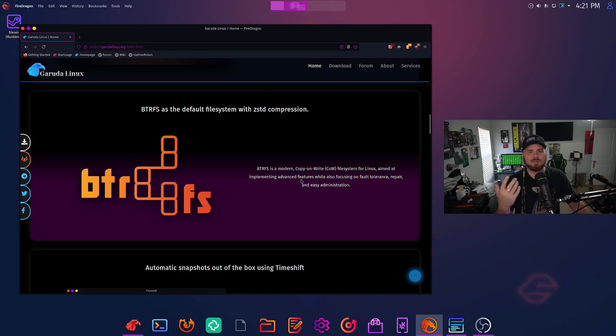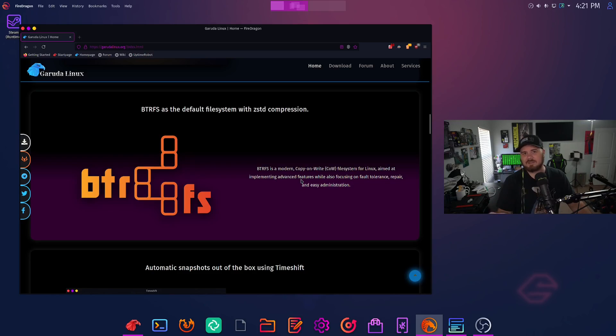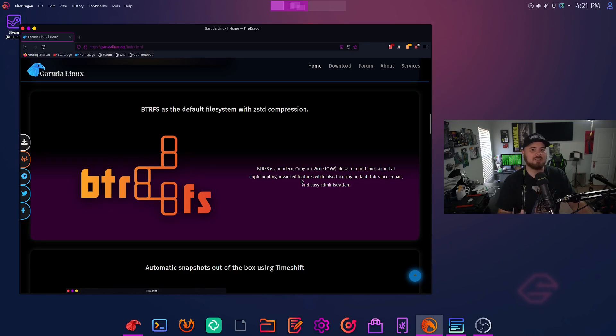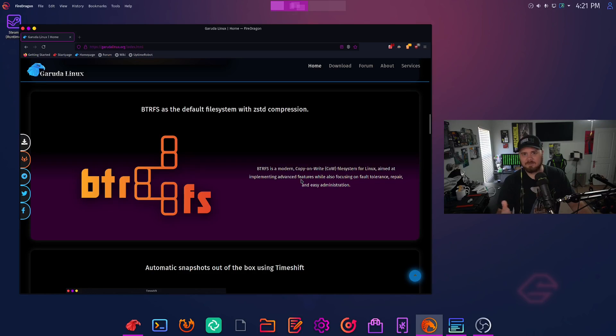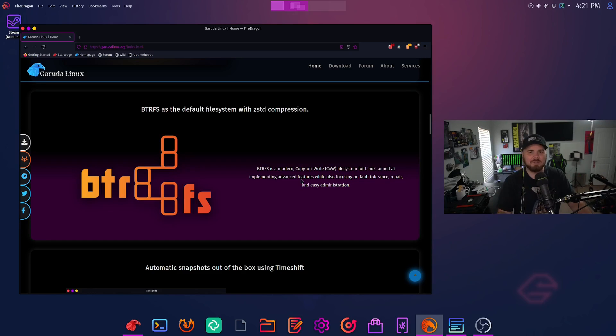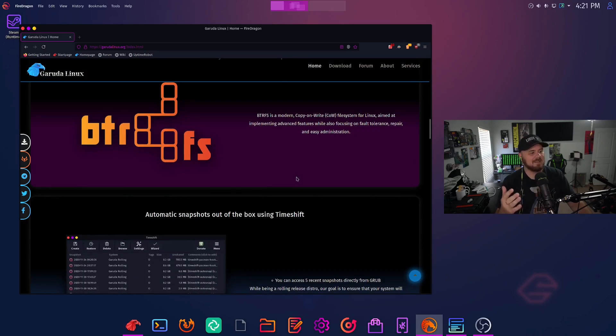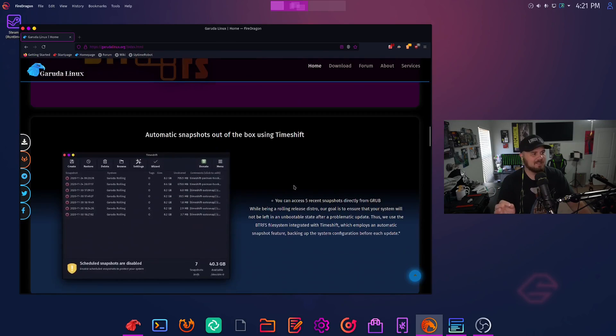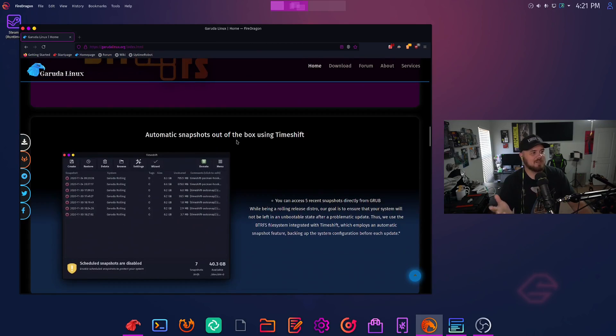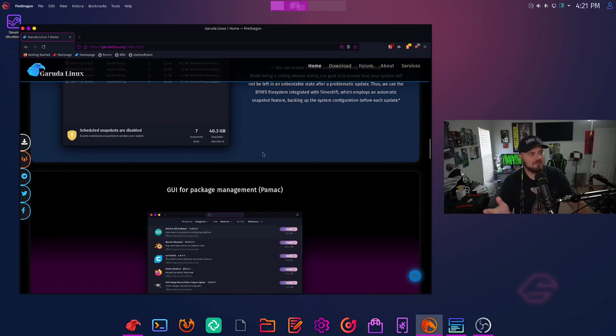I think this is a big differentiator for them is ButterFS. One of the cool things for me with ButterFS is its snapshot system that it has built in. All the fault tolerance and easy administration as a file system is great. But that snapshot within Arch just gives you that extra reassurance that if you're rolling your packages, you're getting updates constantly. If something was to break, you could always roll back to get back into business. And of course, automatic snapshots out of the box using Time Shift here.